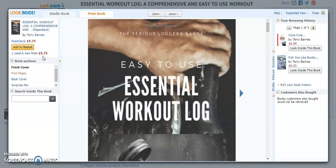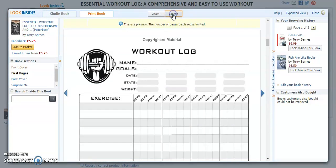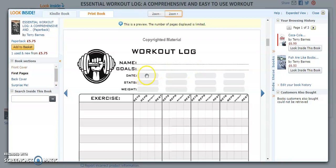So let's have a look at the log. So this is the book cover. If we go inside and I'll just zoom in. So it's quite simple. You put your name and your goals here and the date of the exercise. Stats could be your body percentage and your body weight.